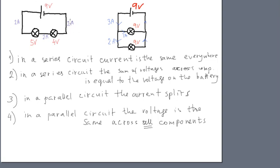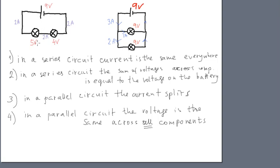The current in this wire is 2A, the current in this wire is also 2A, and the current in this wire is also 2A. That means that the current in a series circuit is the same all the time. That means the current through the battery is 2A, the current through this lamp is 2A, and the current through this lamp is also 2A.